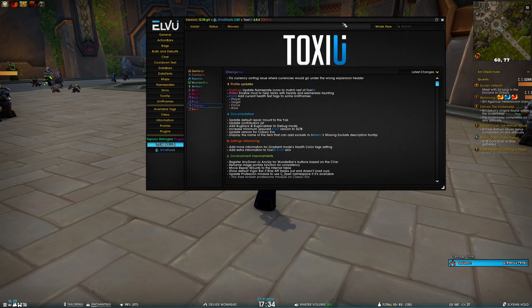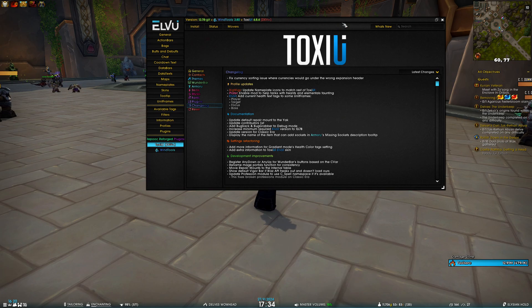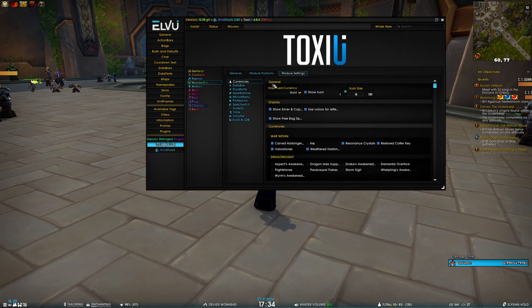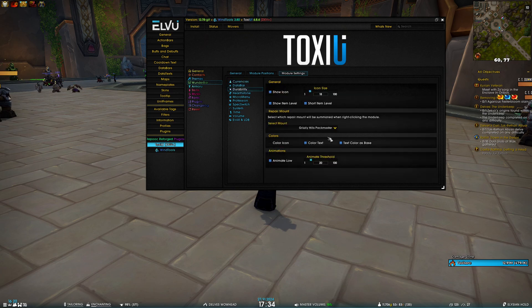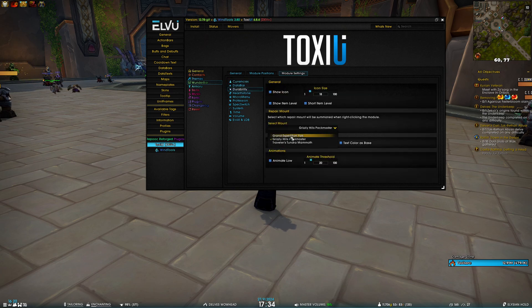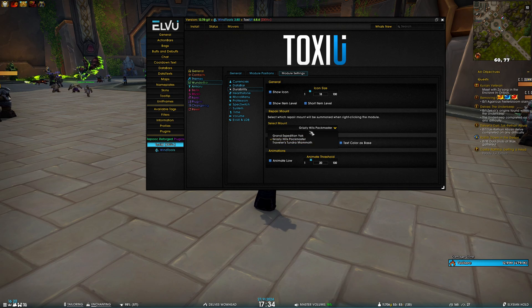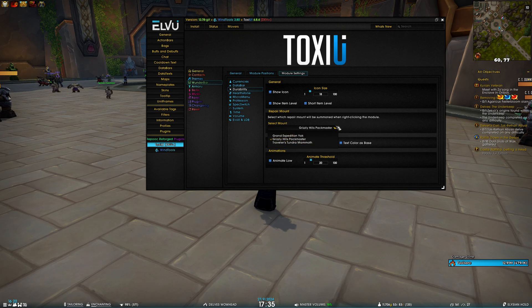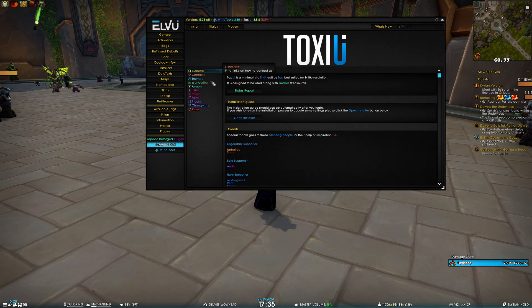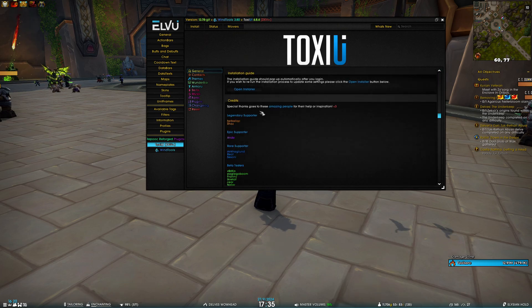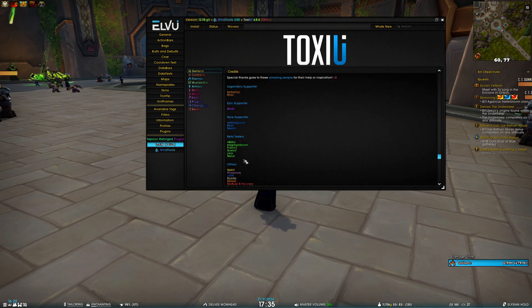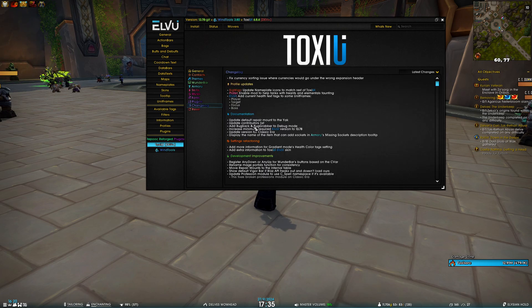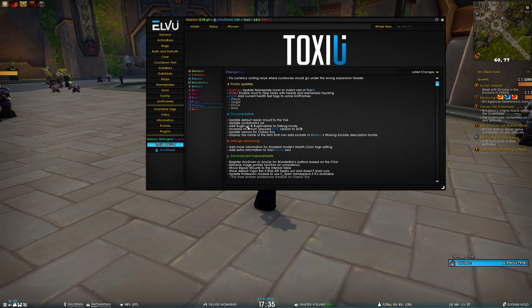Moving on to the documentation, we have updated the default repair amount to the Grand Expedition Yak. So if we go to durability, Grand Expedition Yak is going to be selected by default if you have it. If not, I guess this is going to be empty and you'll have to select it yourself. Then I have updated the contributors list for Toxy UI, this list right here. And I've also added BugSack and BugGrabber debug mode.